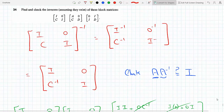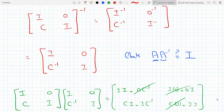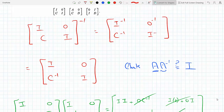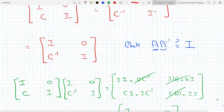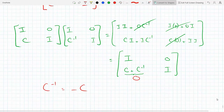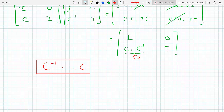So C⁻¹ has to equal minus C for this to work. If C⁻¹ equals minus C, then yes, we can find an inverse for this matrix, which would be the block matrix [I, 0; C⁻¹, I], under the condition that C⁻¹ equals minus C.